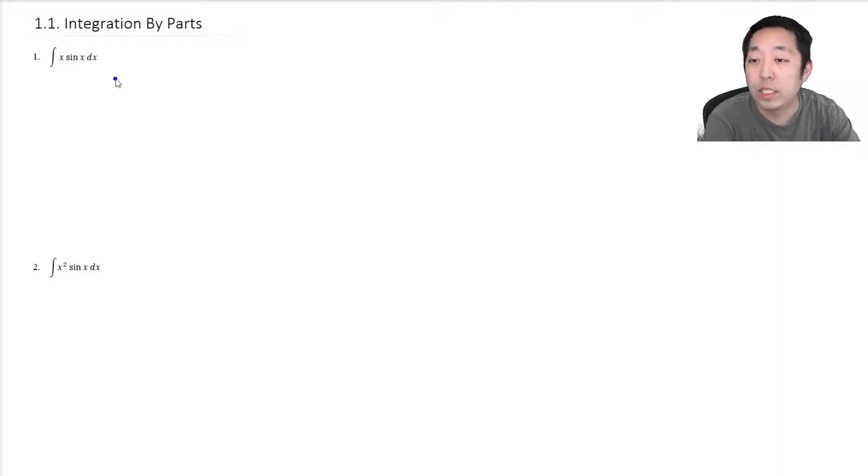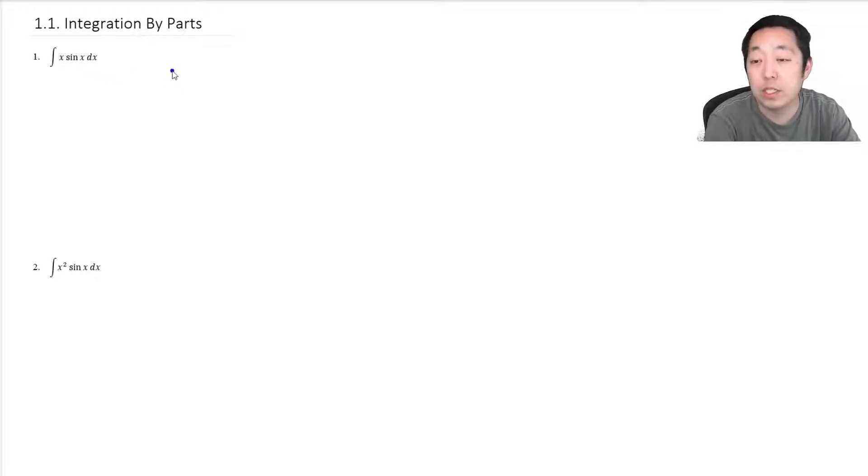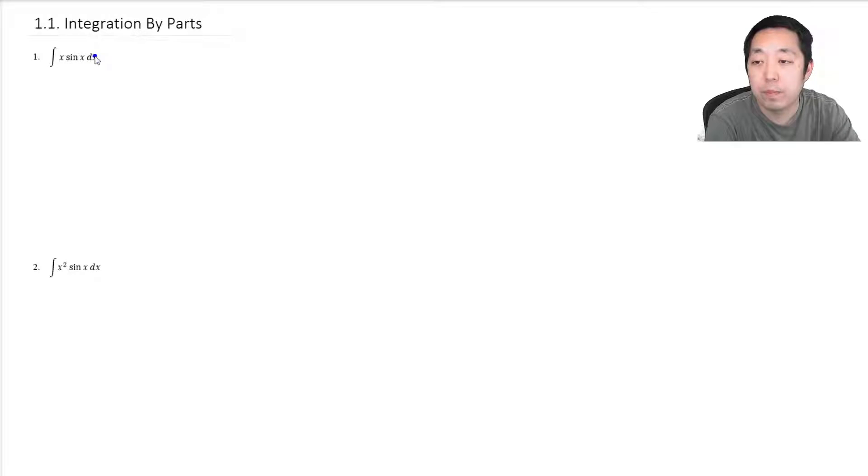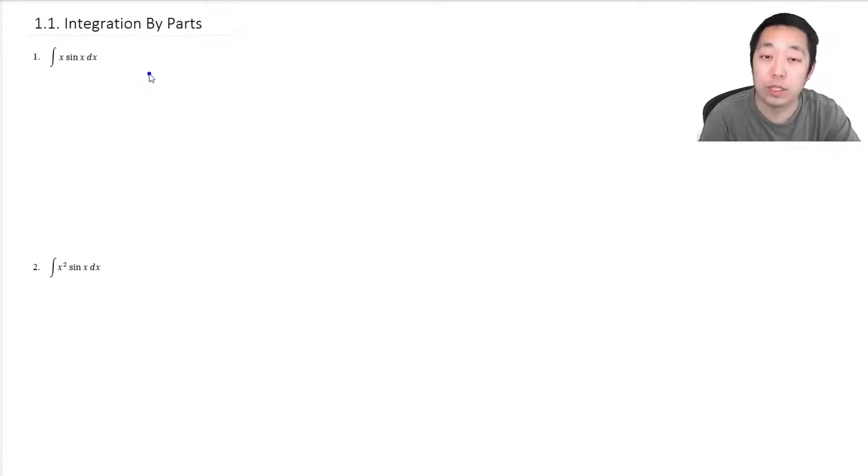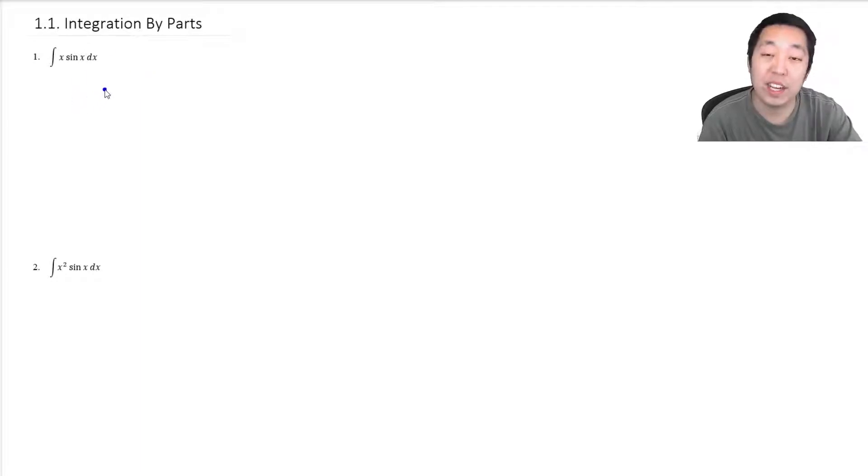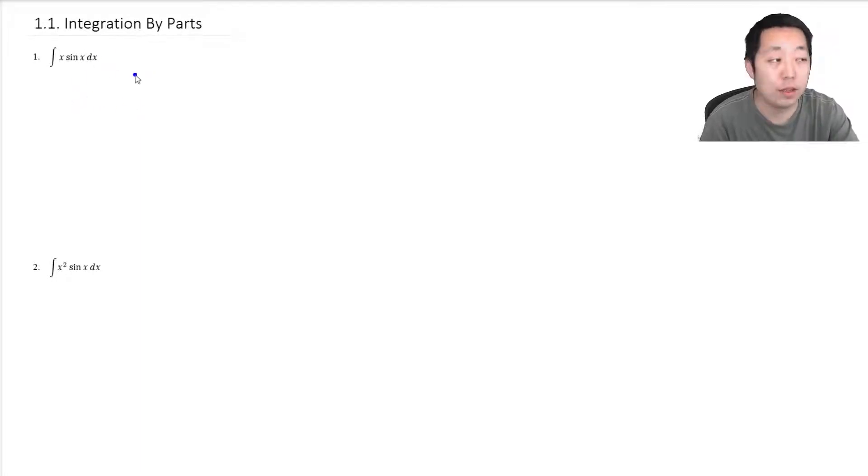So here we're going to do some practice problems on integration by parts. Now integration by parts is the most time-consuming method for doing integration for the most part, but it's one of the most powerful ones. It can definitely help solve a lot of integrals that you can't do by any other method like u-substitution.